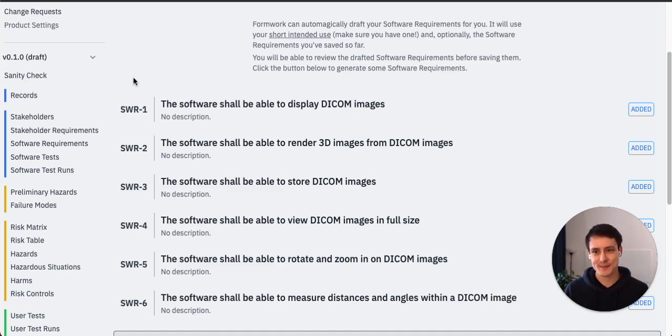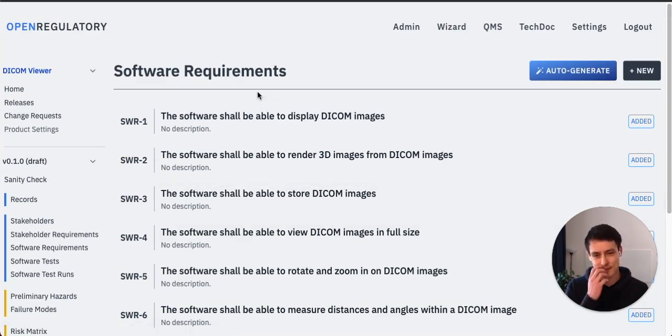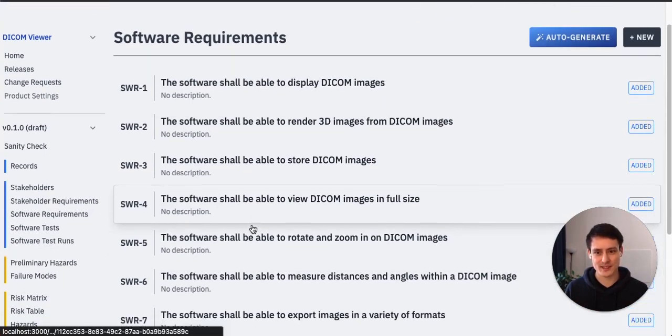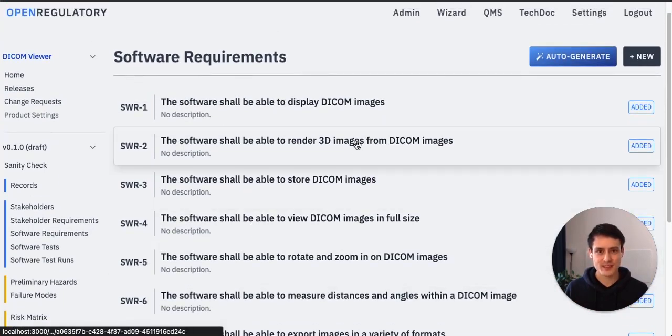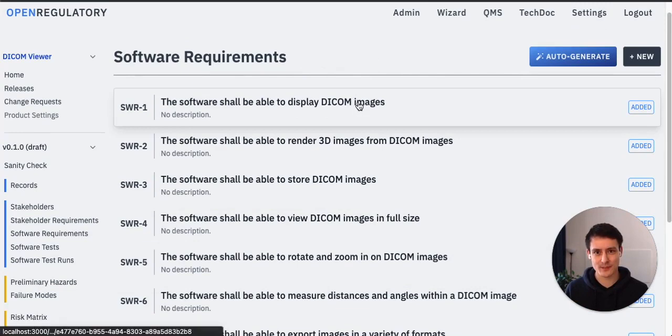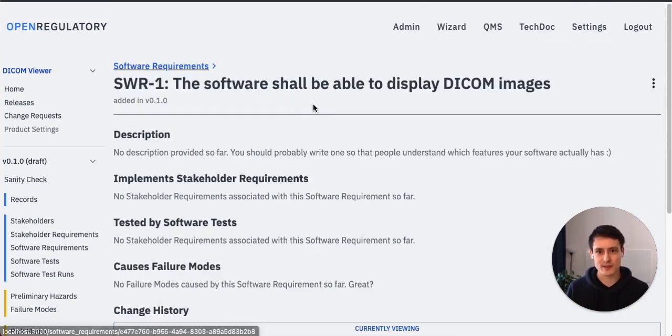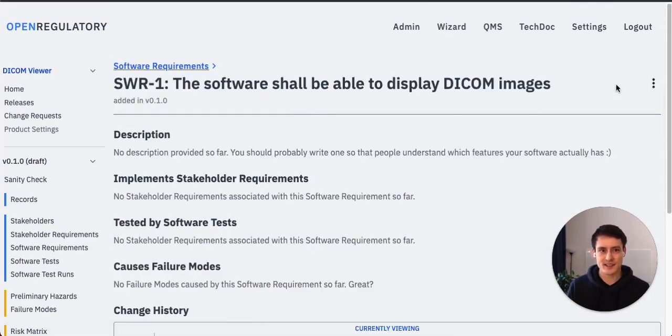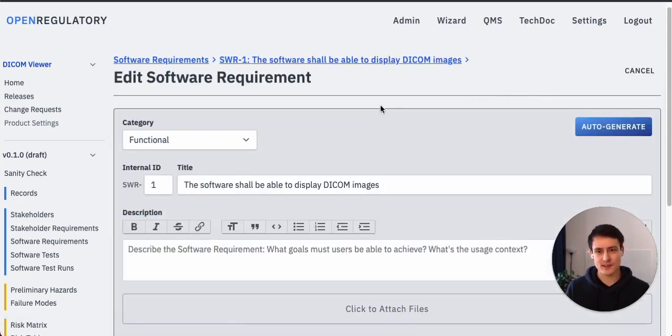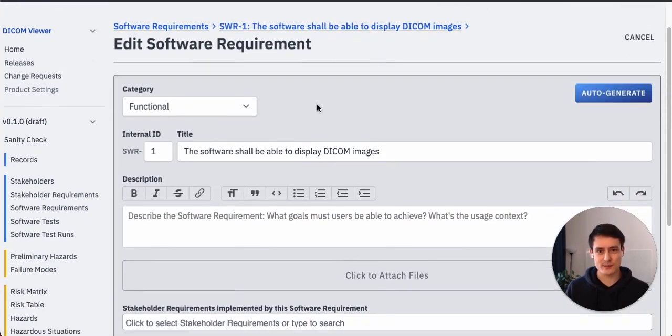Now how does this requirement specification look like? So now we have all these requirements saved up. Let's actually look at one of these requirements. Let's open, how about just the first one? Software shall be able to display DICOM images. All right, let's edit this and have a look.